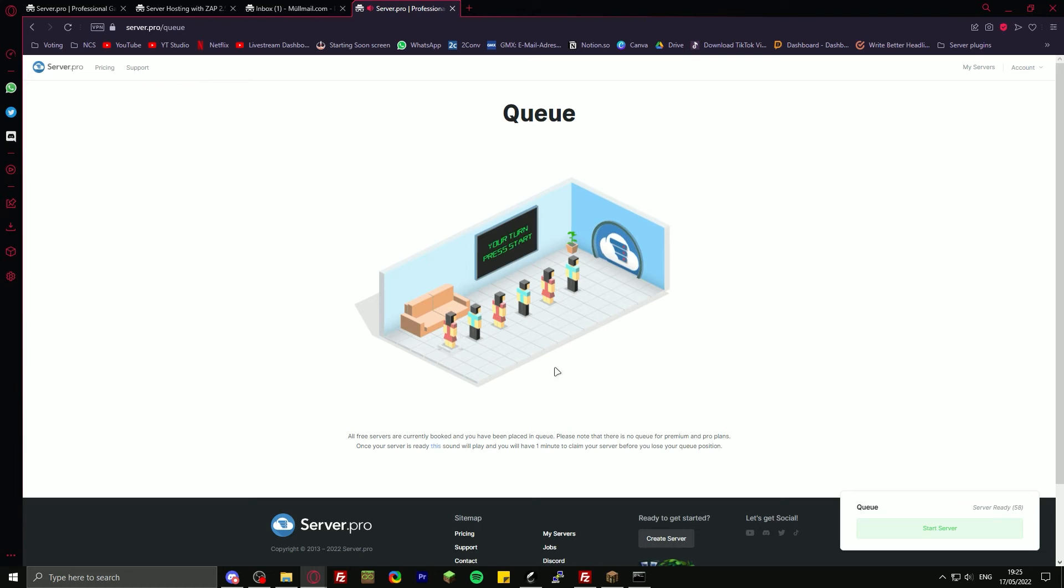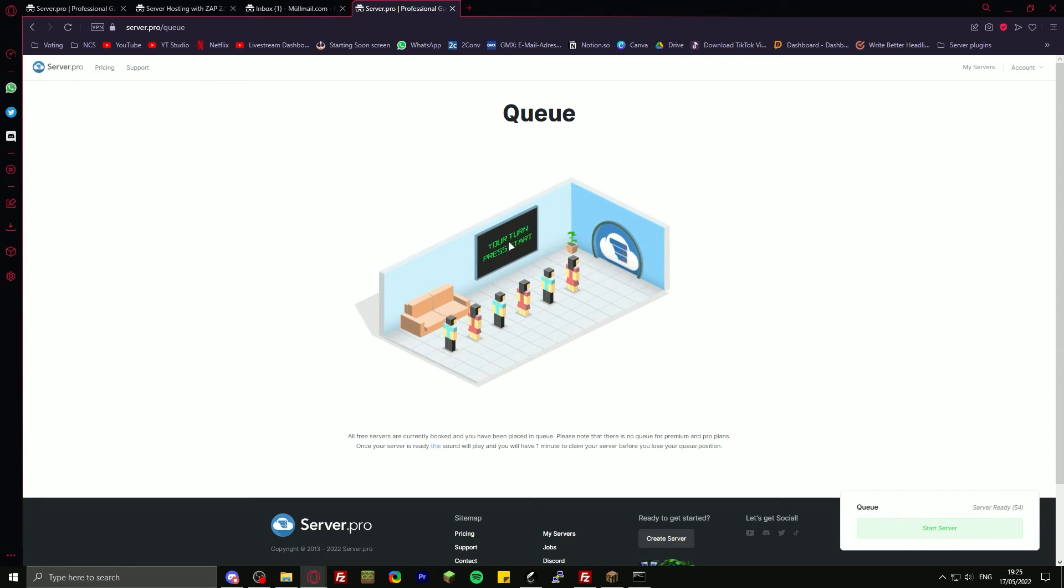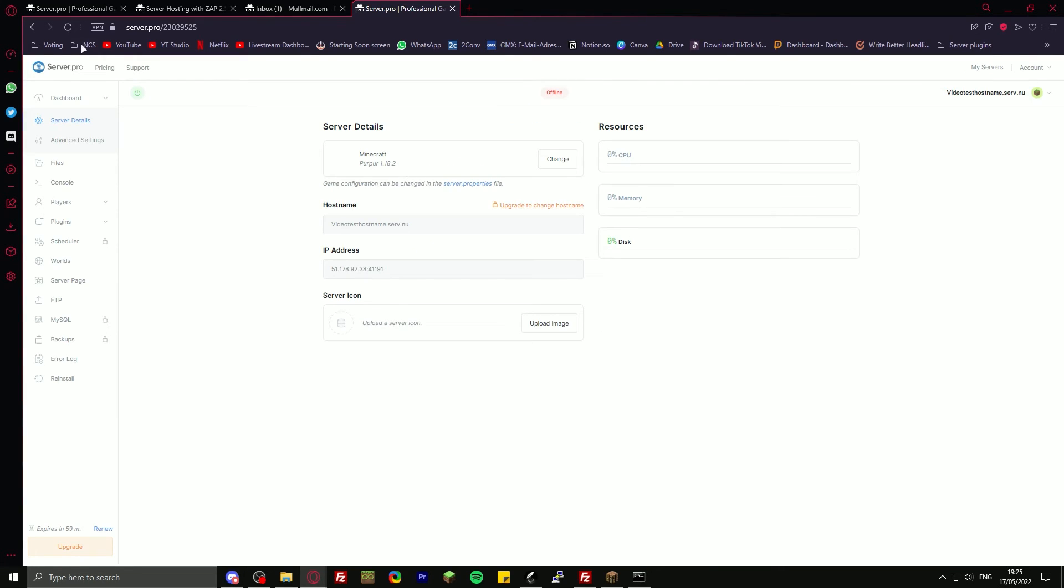You now get put into a queue, but the queue was just at one person. Just click on start server here in the bottom right. And there you have the server. You can just turn it on now. Copy this IP over here or copy the number IP. It doesn't really matter.